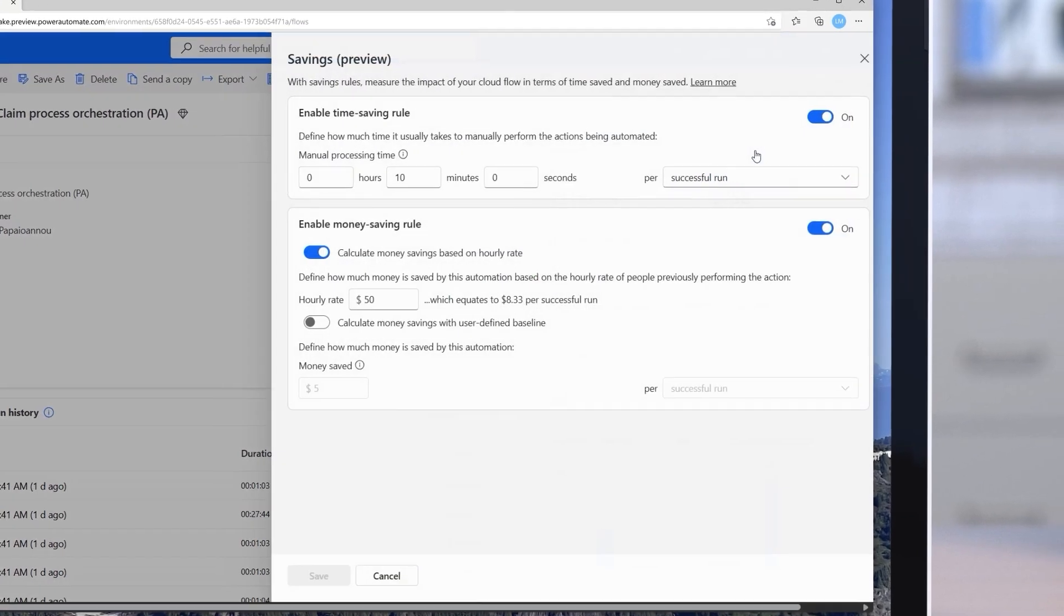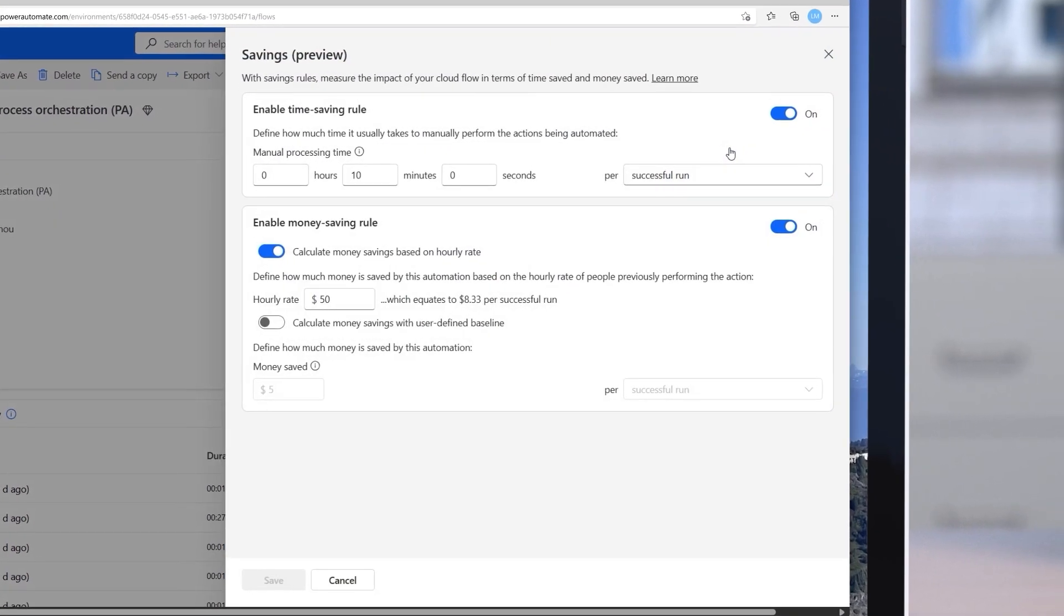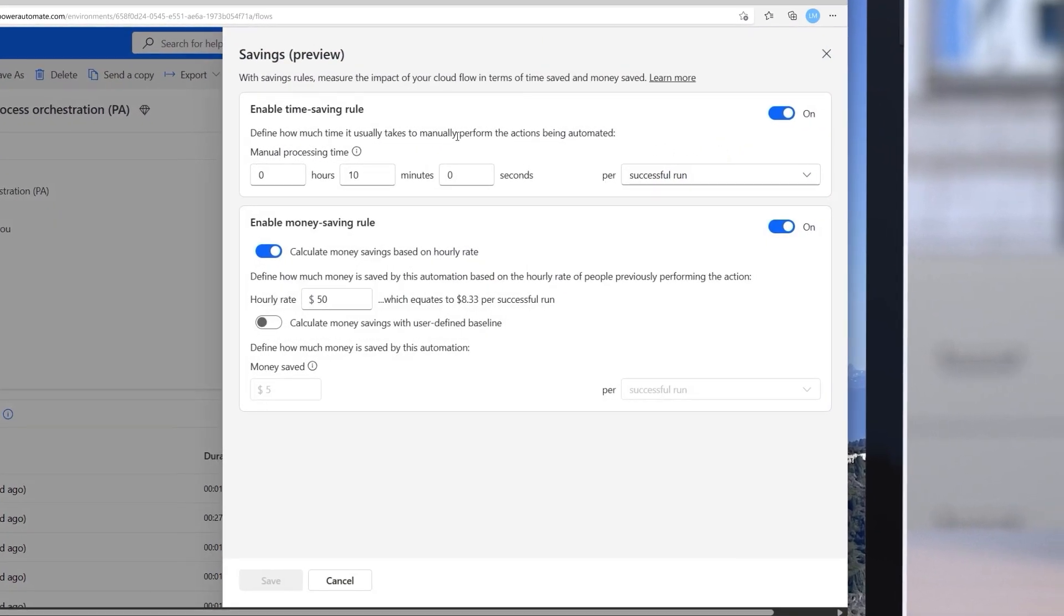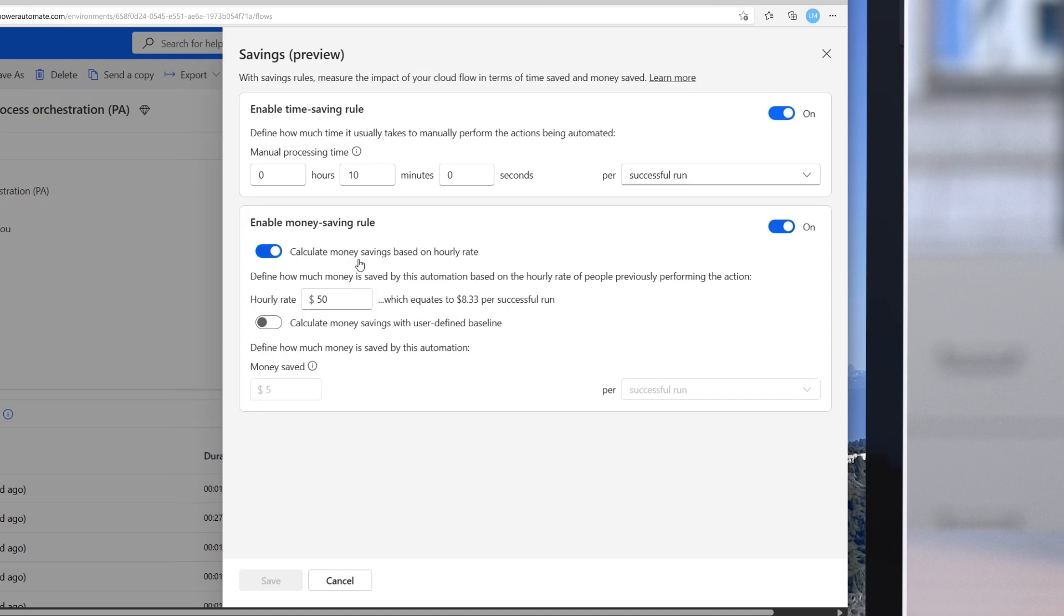When I select edit, I see the configuration used to automatically calculate savings. I can add an estimated manual record processing time, like here, 10 minutes per run, and translate it into monetary value using an hourly rate of $50 for the baseline value.